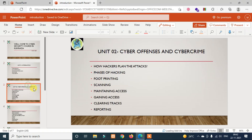The second part covers cyber offenses and cyber crimes, including how hackers plan their attacks. There are five phases of hacking: footprinting, scanning, gaining access, clearing tracks, and reporting.